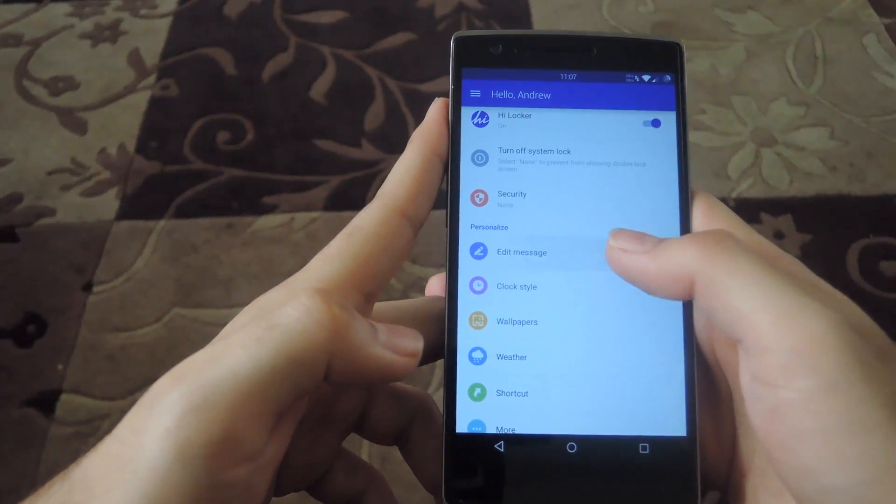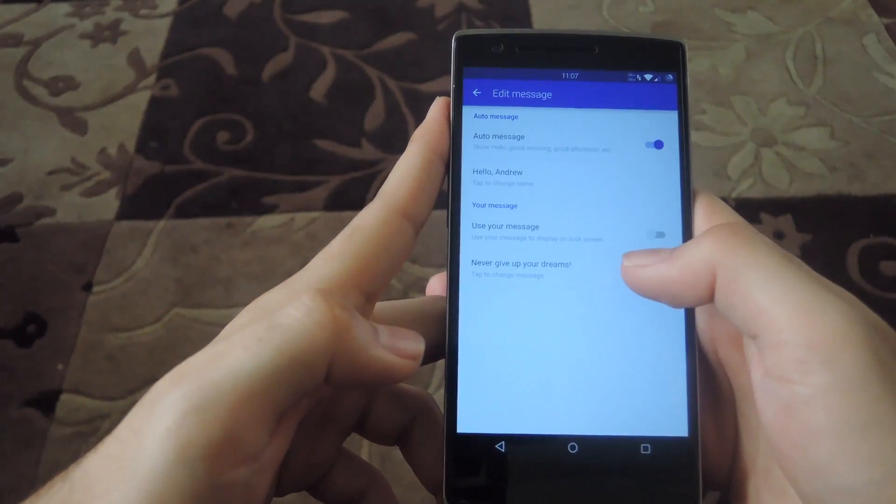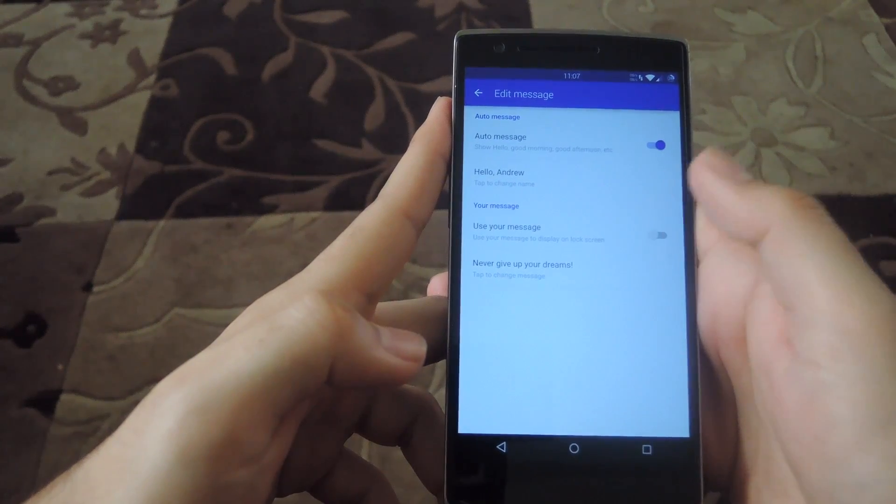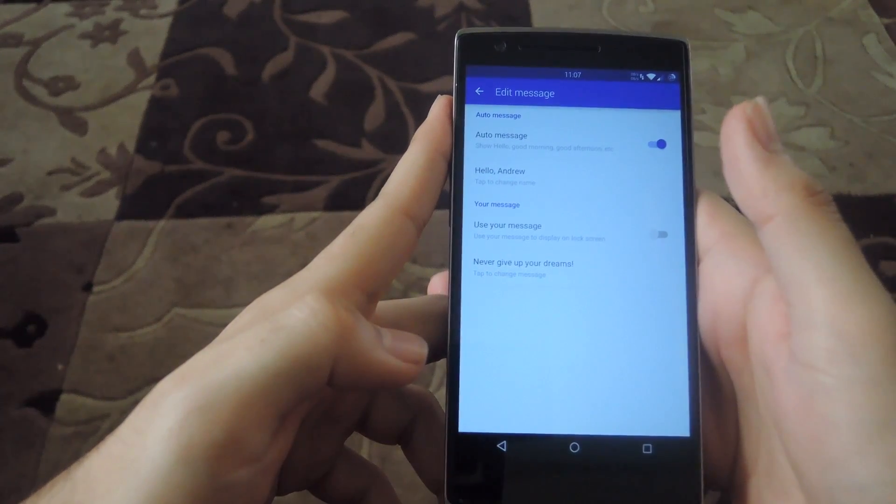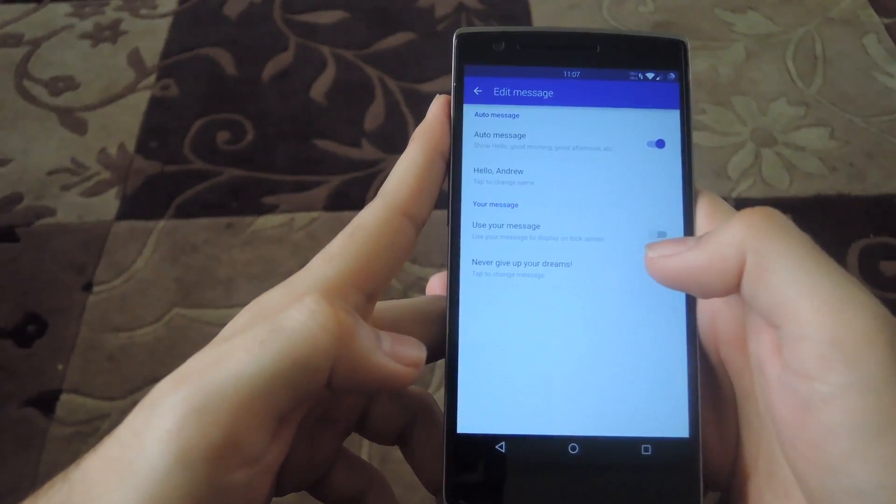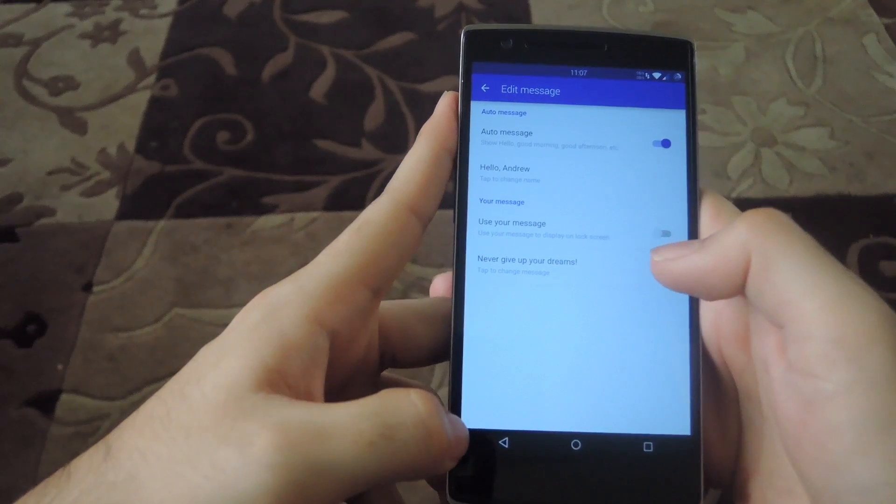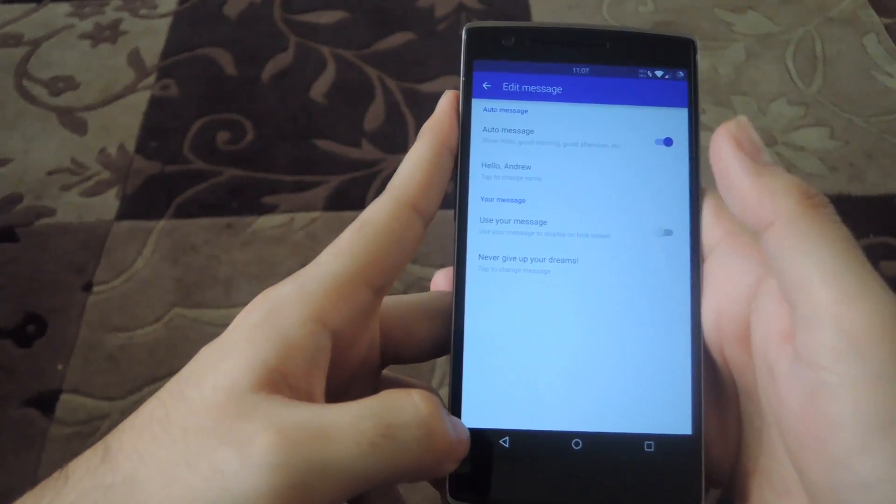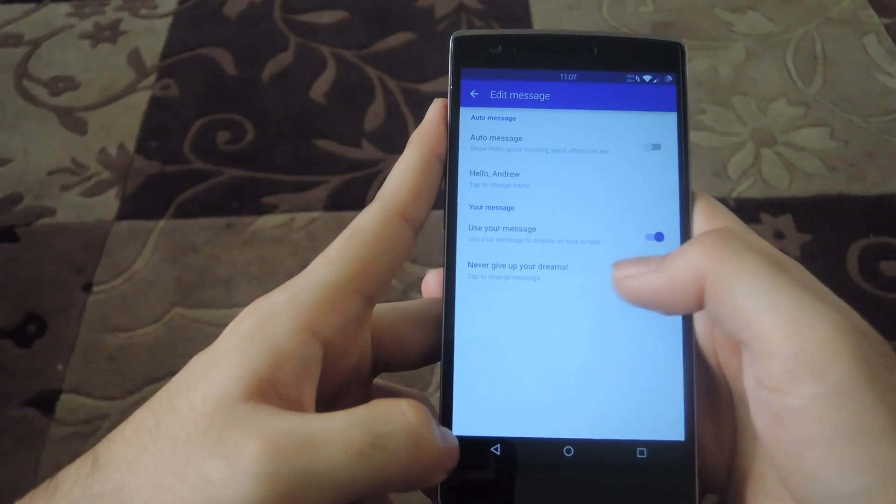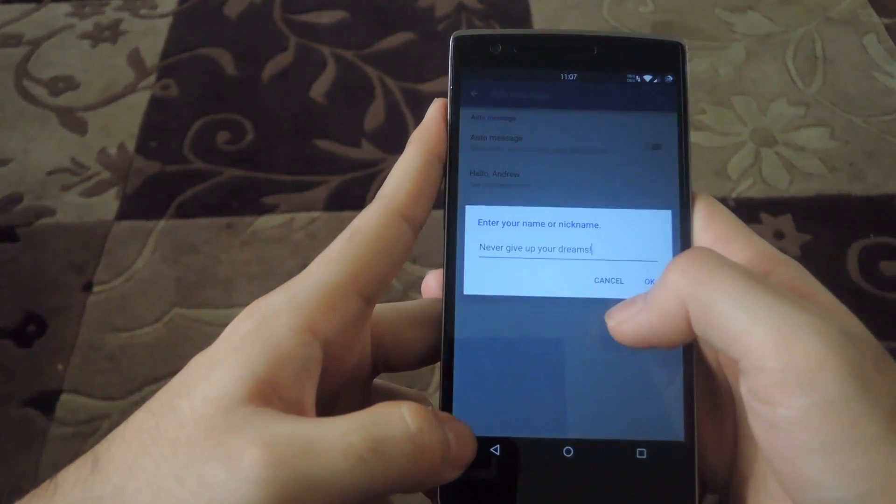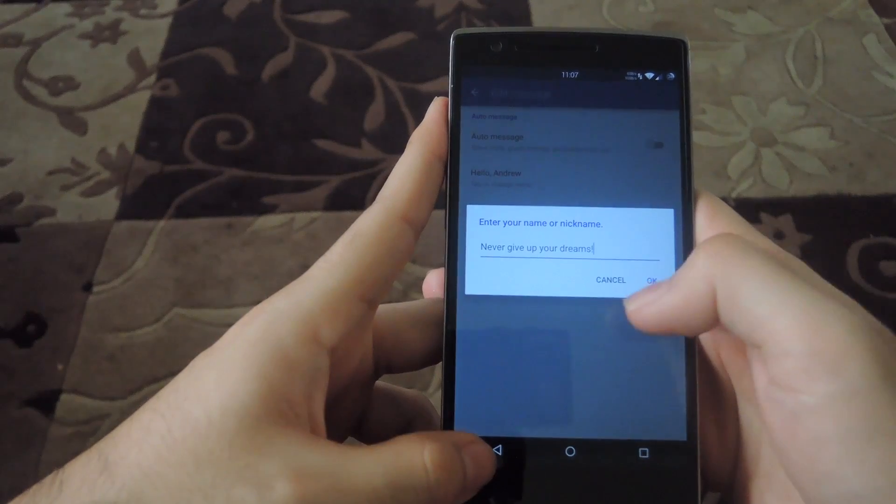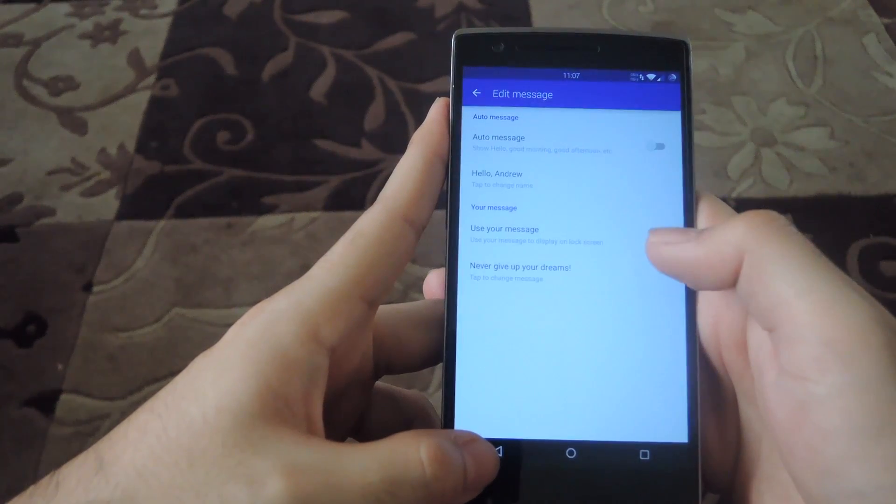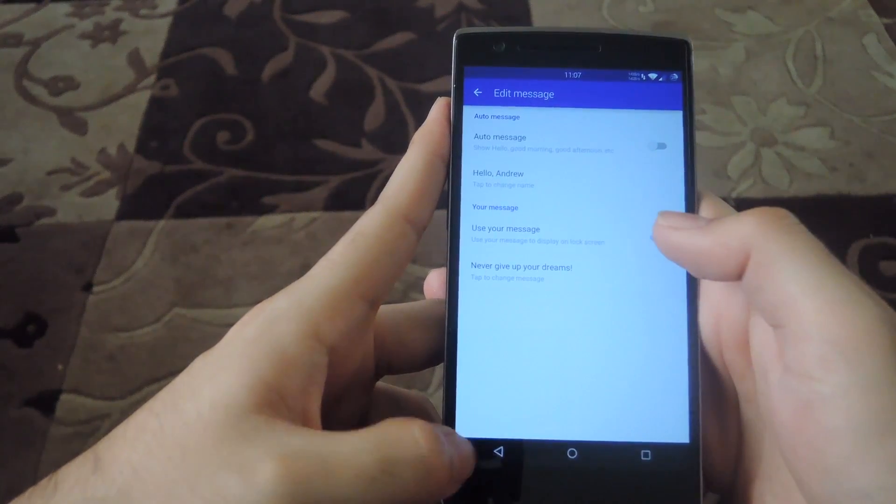And as far as editing that message that we set up in the beginning, you can just go to the edit message section, and you'll be able to change that. You can also add a personal message on the lock screen as well, in case you still want to have your name on it.